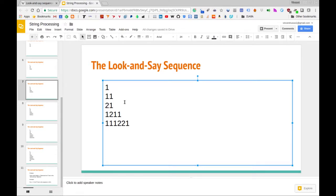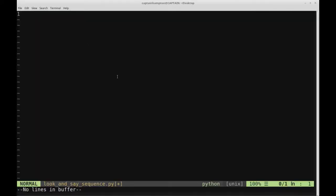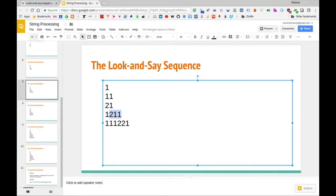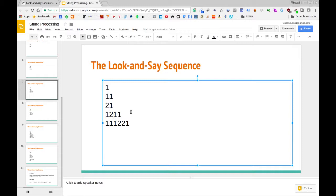We're going to code up this solution in Python. We'll break the problem down into two functions. The first function will be responsible for generating the next term in the sequence given a current term as a string. The second will call that function however many times needed to generate the nth term.